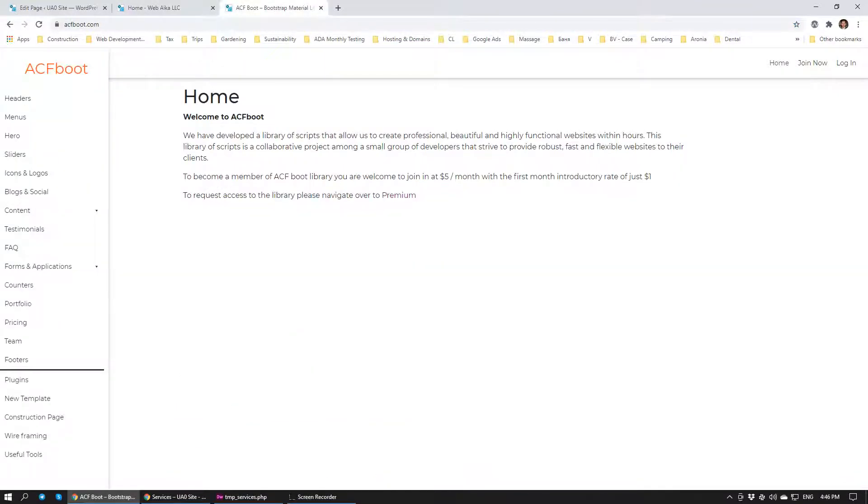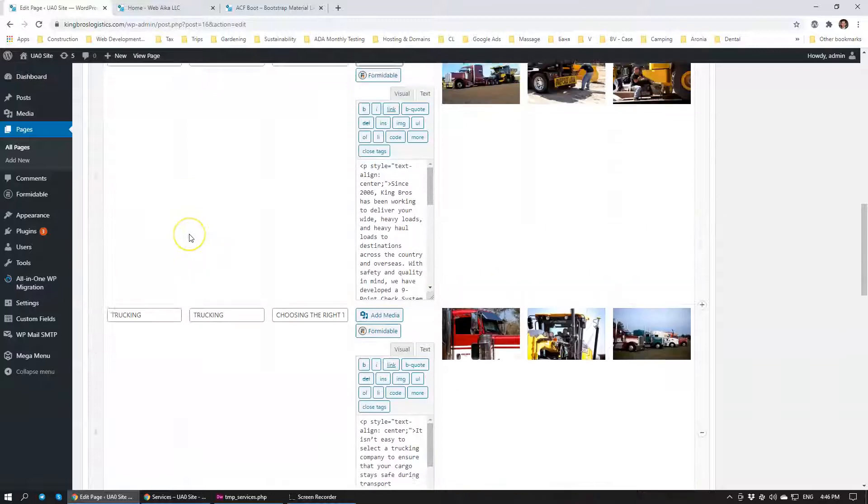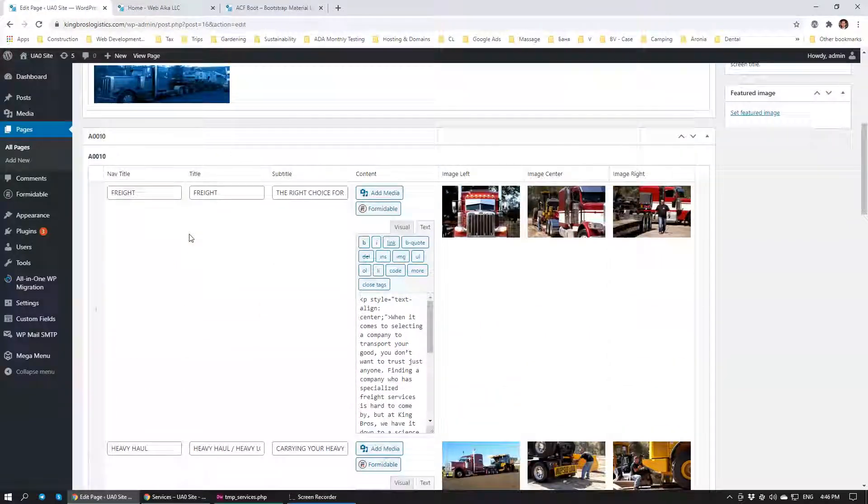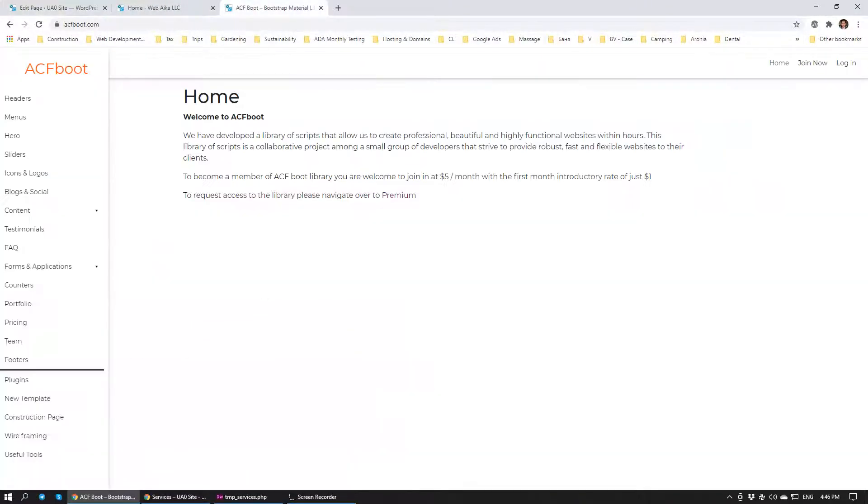We have built a very interesting module just now that we're going to be publishing to our Advanced Custom Fields library, ACFboot.